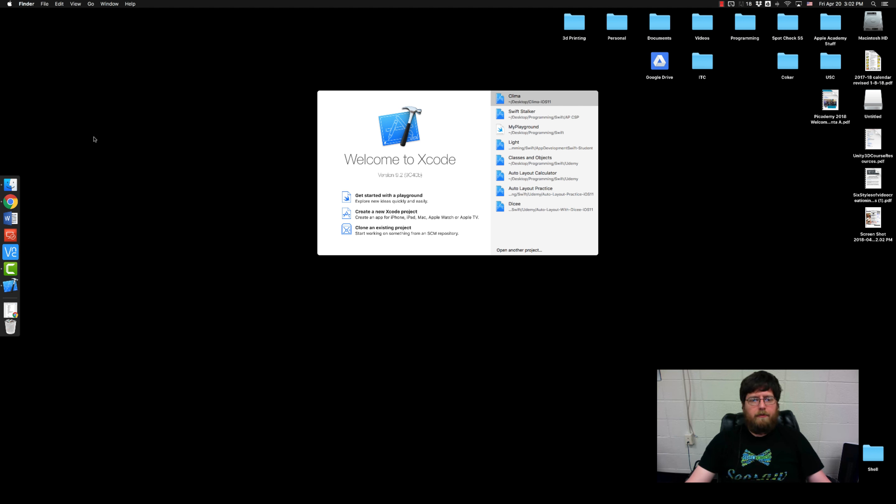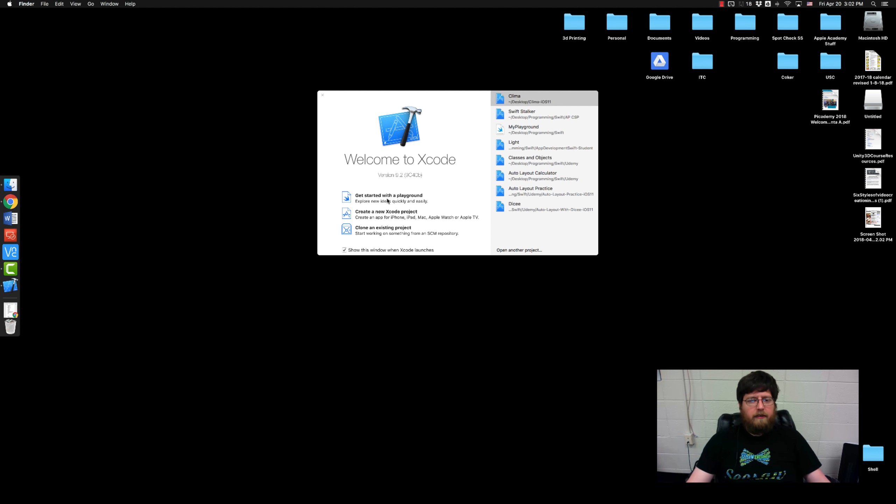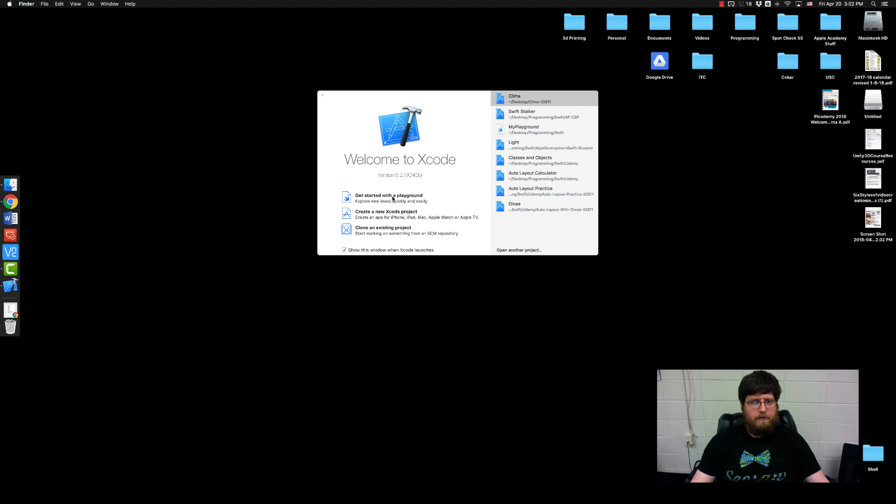So go ahead and launch Xcode and when you launch Xcode you'll notice there's three buttons but two of them are the ones that we care about. We care about playgrounds and projects. Very quickly and succinctly, playgrounds are a place for you to play around and test out your code without really creating a full project, while once you're ready to actually create stuff projects are the way to go.